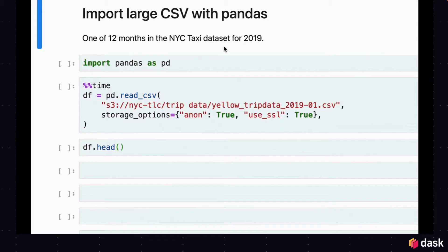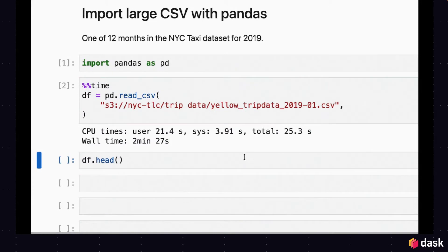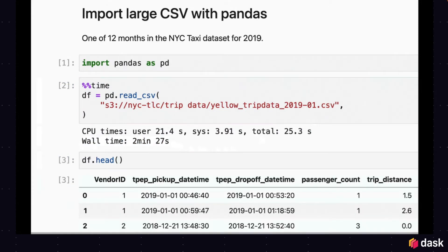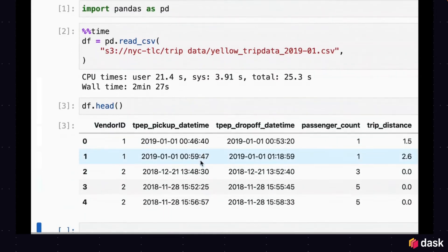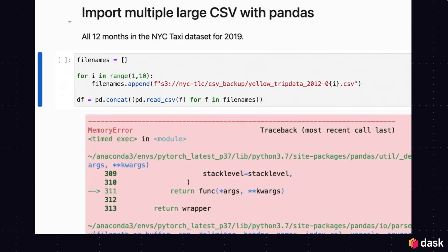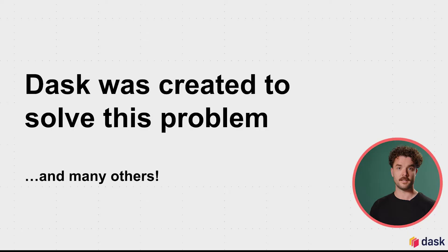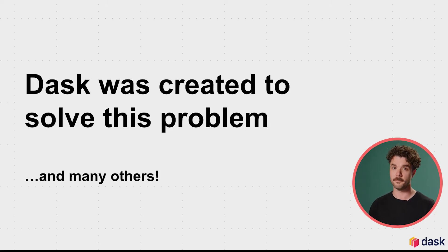Let's look at a specific example of running into a memory issue with Pandas. This code loads a single CSV file that's about two gigabytes into a Python session using Pandas. This will work fine on my local machine. However, if I try to import the entire dataset — which is 12 months of CSV data, about 15 or 16 gigabytes — Pandas will error out with a memory error, because my machine does not have the memory resources to load this all into memory. Dask was created to solve exactly this problem, and many others.